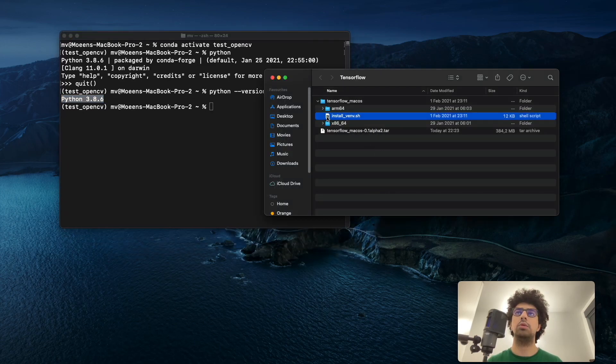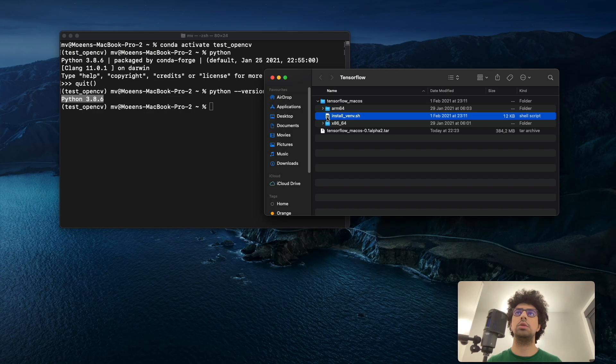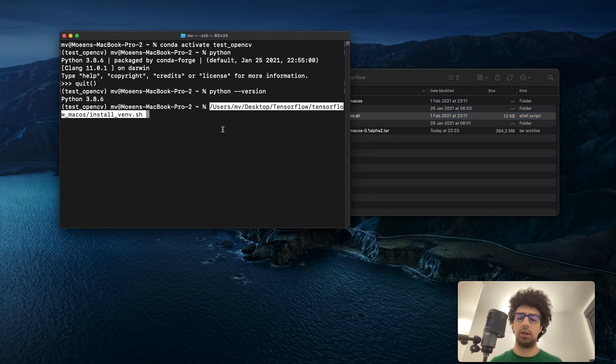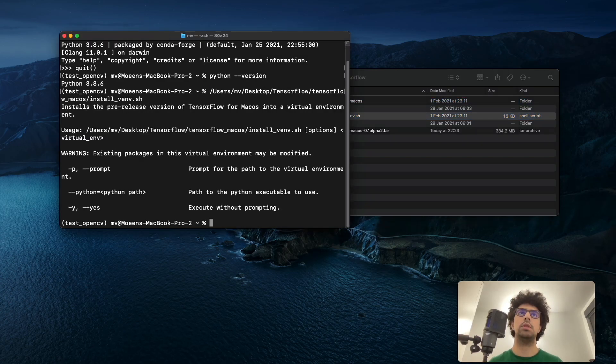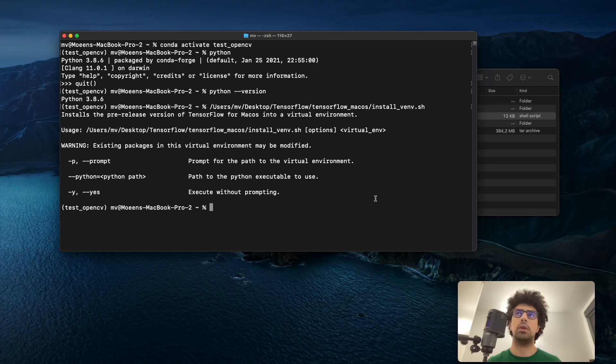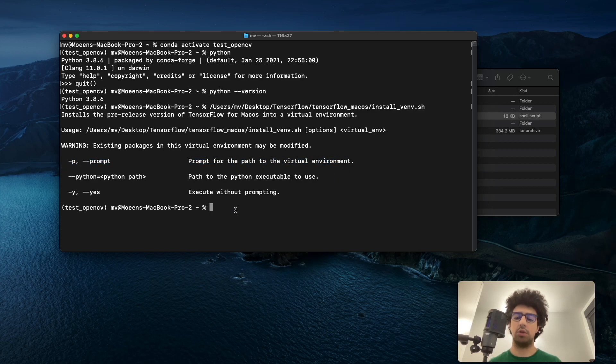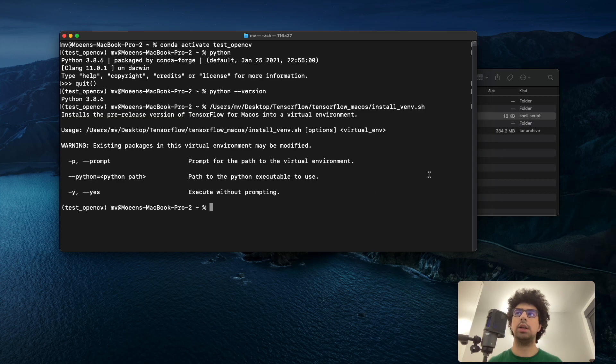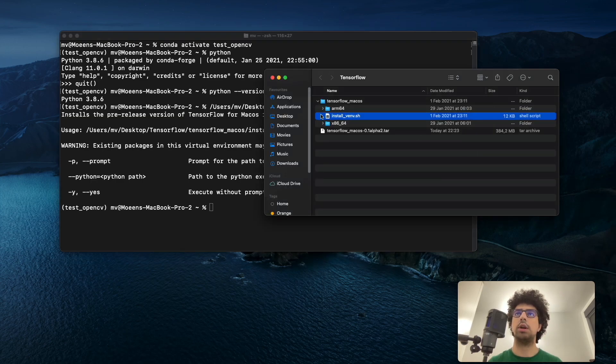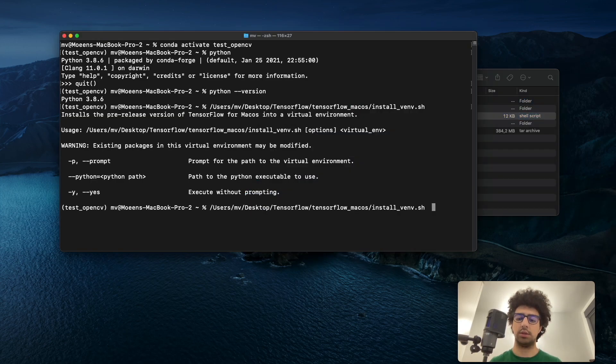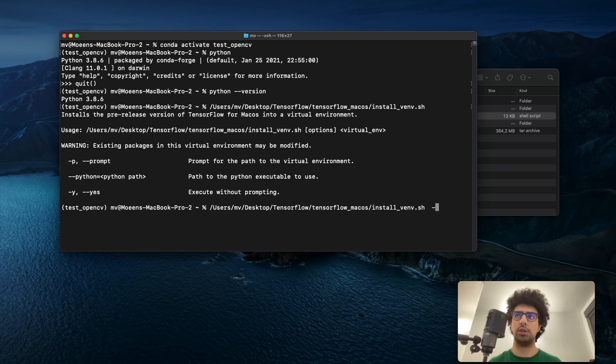What you need to do is drag and drop this here, and then run it. Once you run it, you see that you need to give the -p command for the path of the virtual environment. So I run it again, drag and drop it here again, and then add -p and run it.